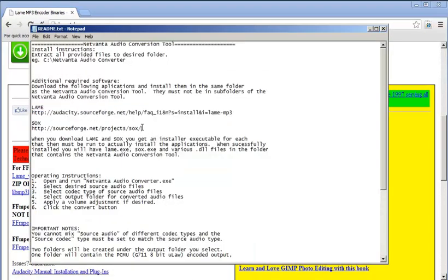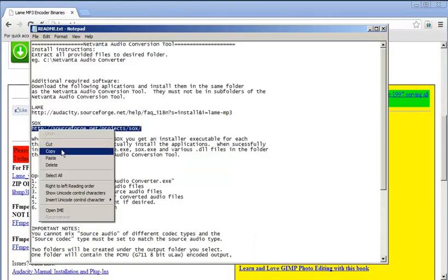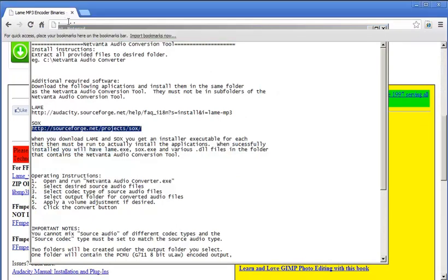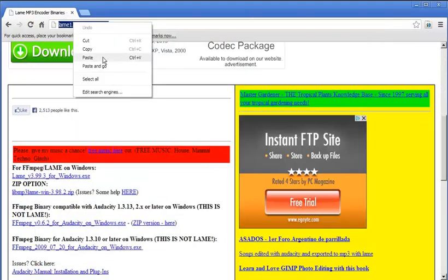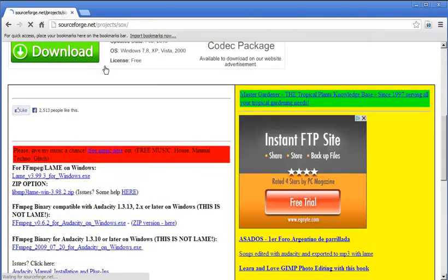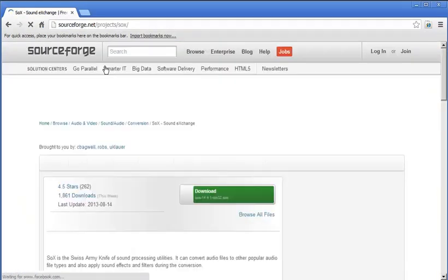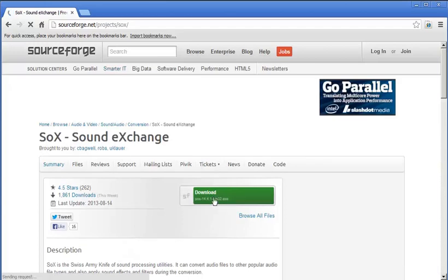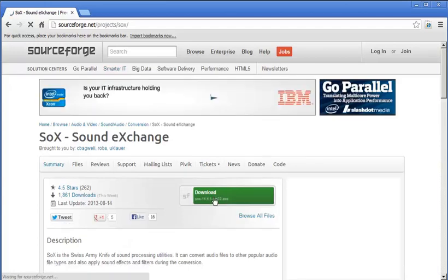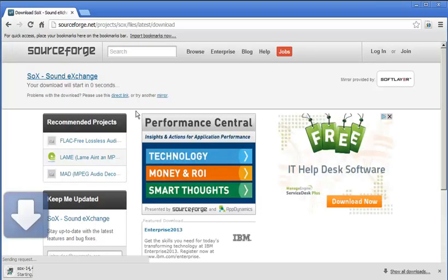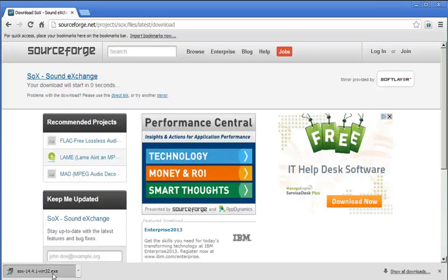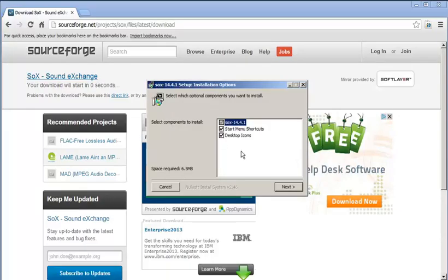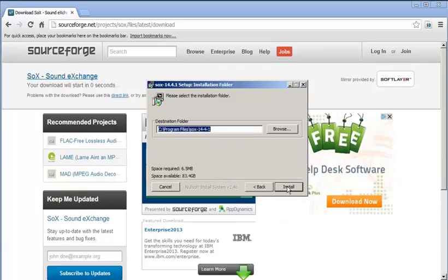Next, we will download SOCKS from the supplied link. Just as we did before, we will extract all of these files to the NetVana Audio Converter folder.